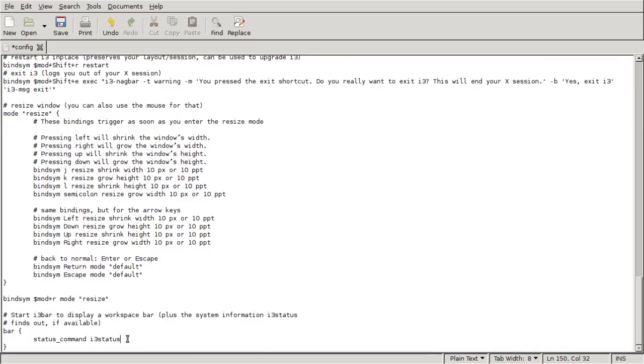If you wanted to change it to conky, just look at my other video, i3 Window Manager plus conky, and I explain how to do that.